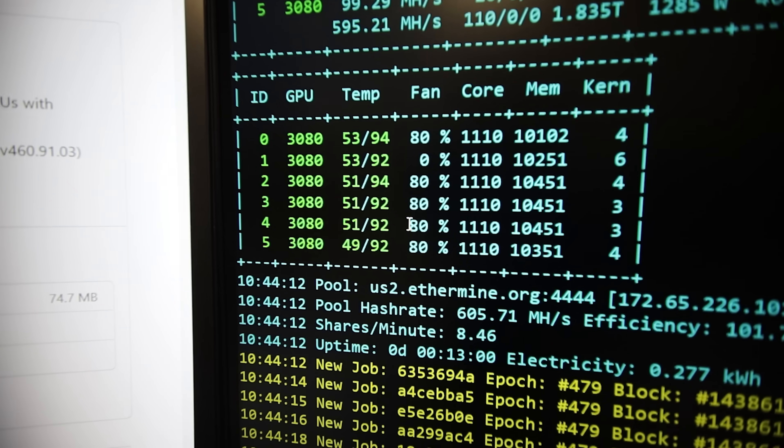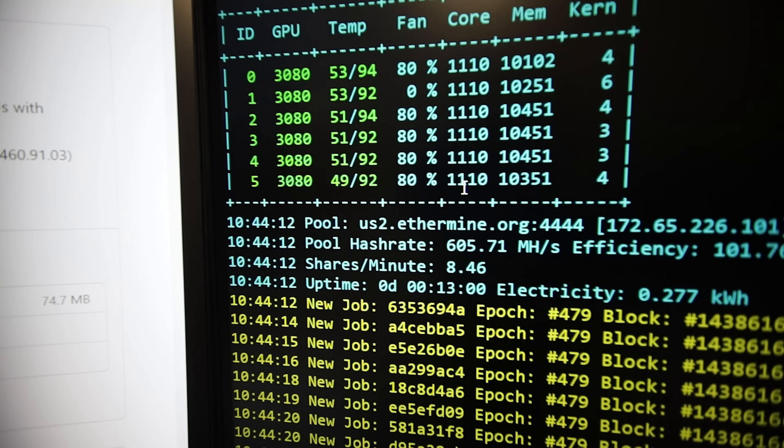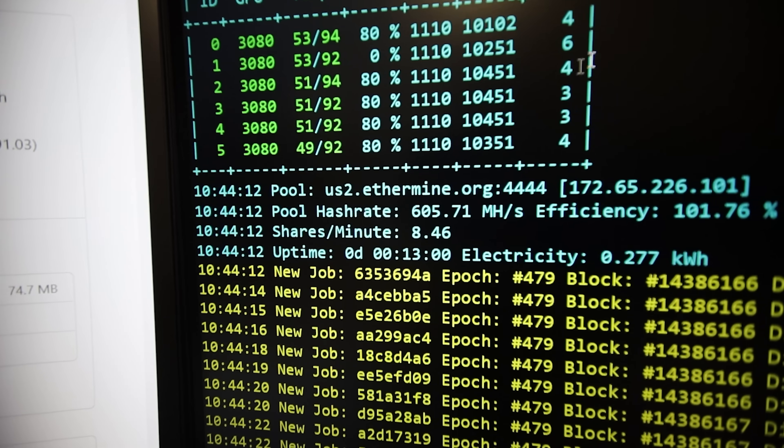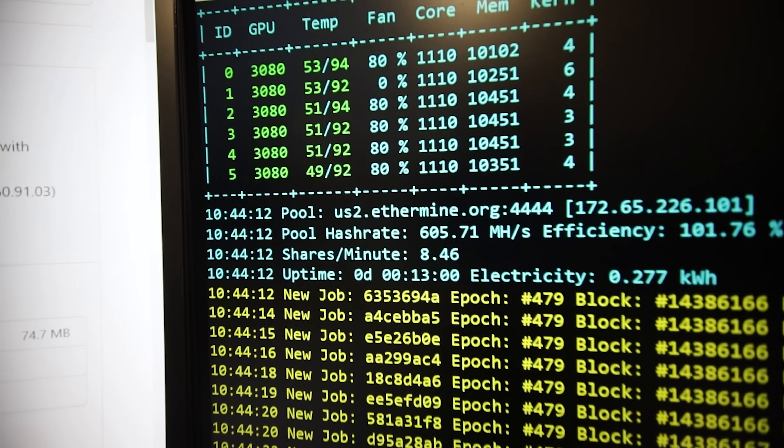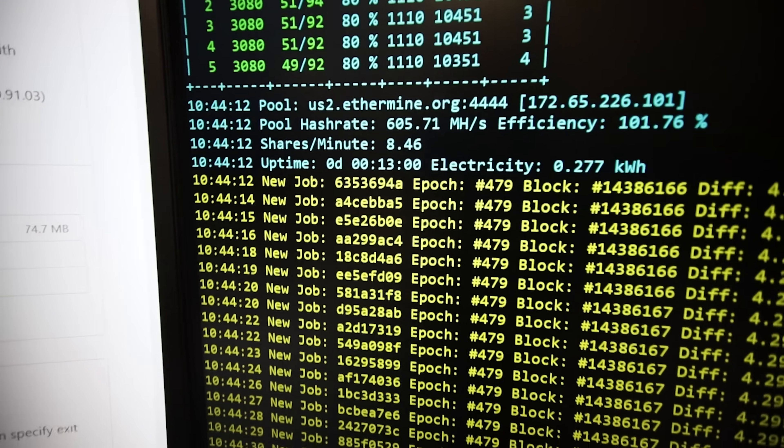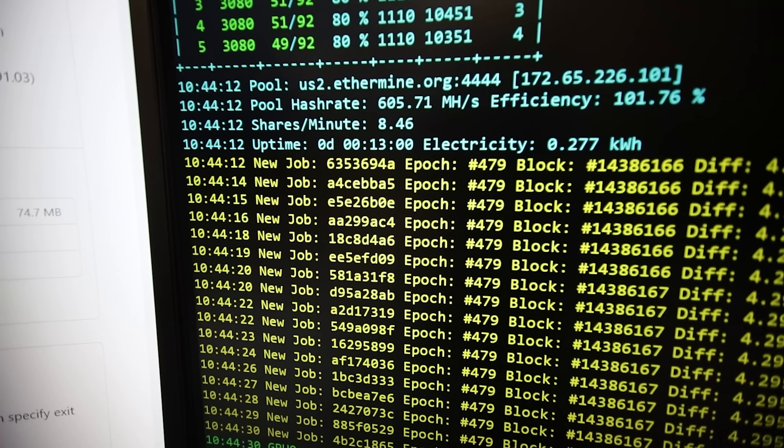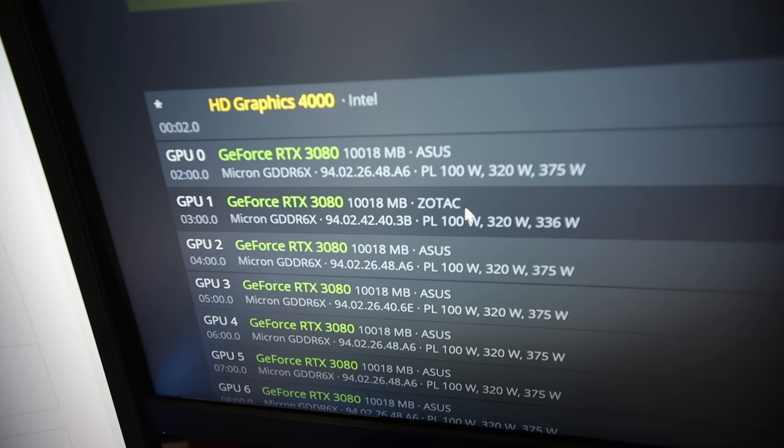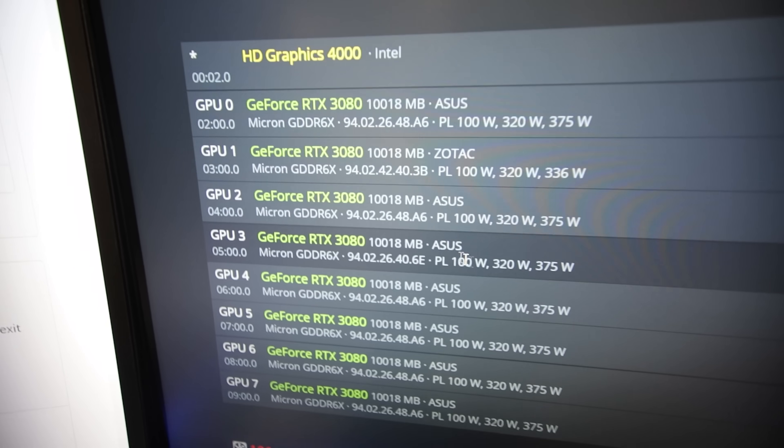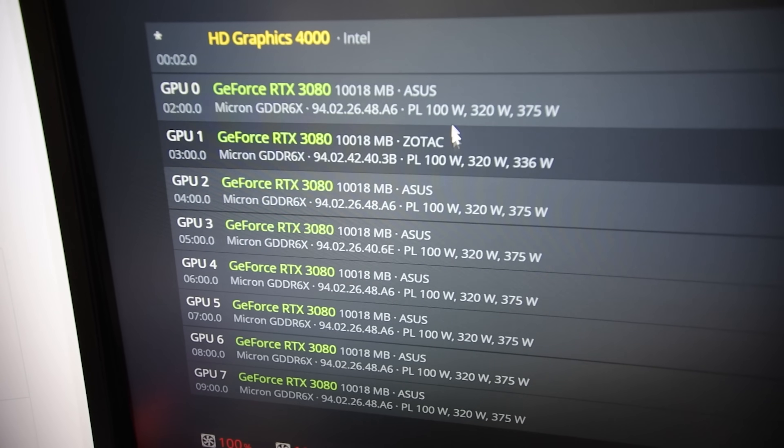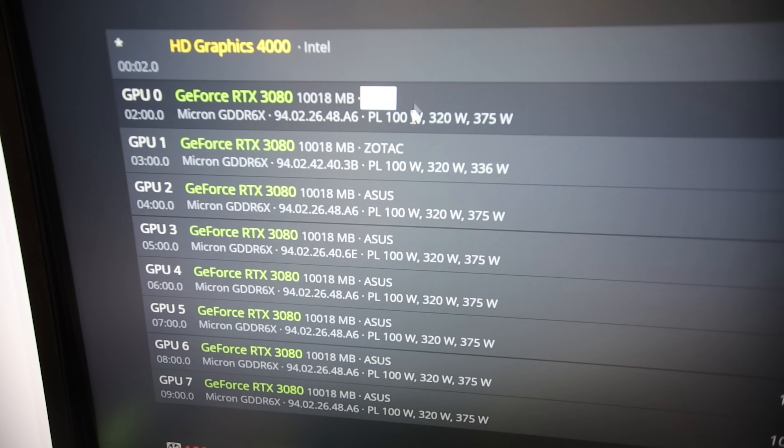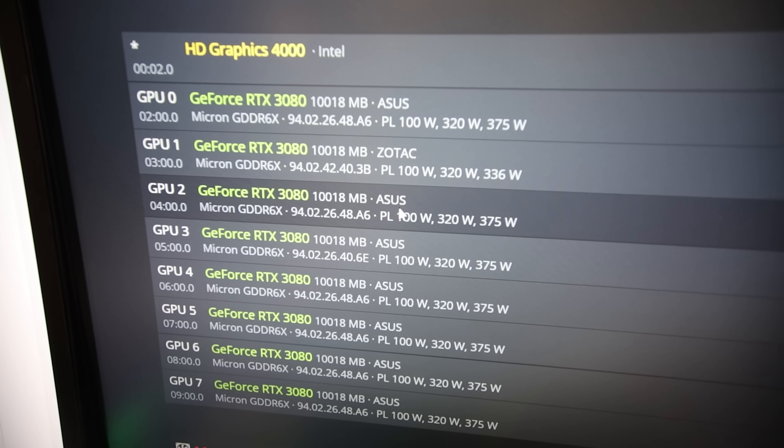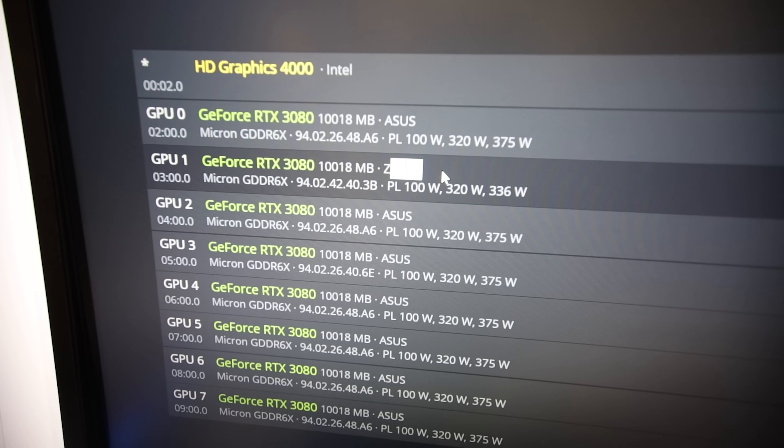Okay, so these 3080s non-LHR EVGA FTW3s do not need to have the thermal pads replaced. These are good! Oh, I'm so glad. I hate changing thermal pads as you guys know, I've been doing it on a lot of GPUs recently. Okay, so that rig is good. Now let's go to the next one.